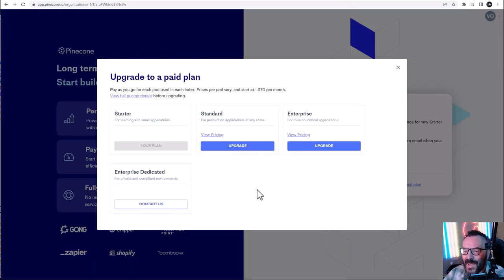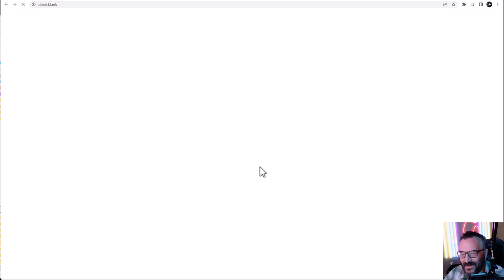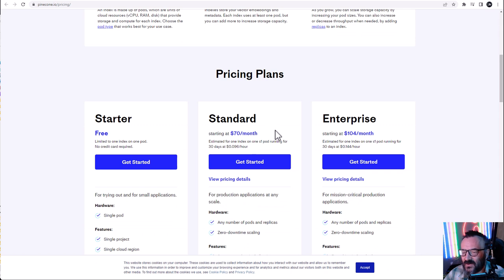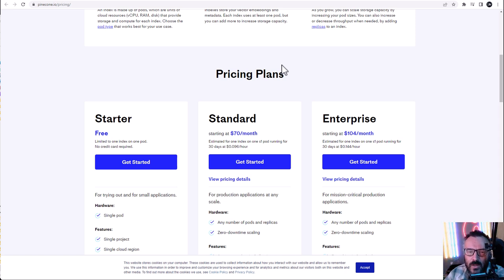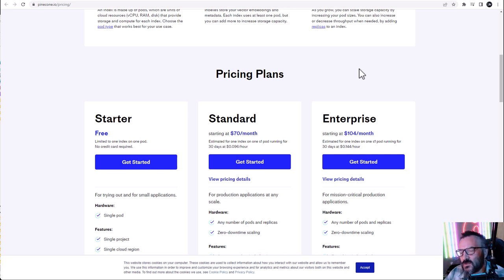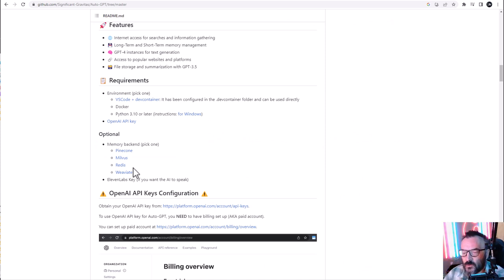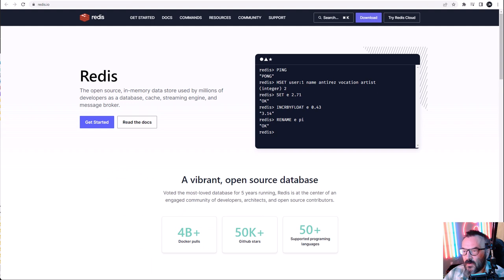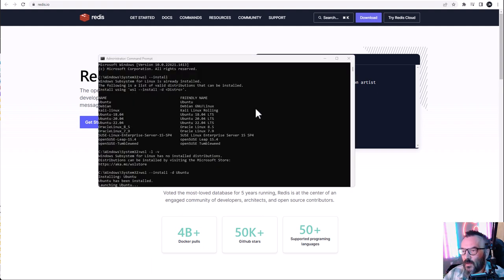Pinecone has a free tier, but due to high demand you'll be on a waitlist. The paid plan is around $70 a month, which may be too expensive. We have another solution: a local Redis install. Nothing comes for free though — the local install requires a Linux subsystem (WSL) on your machine, which is actually not very hard to install and you likely already have it on Windows.